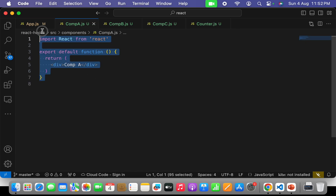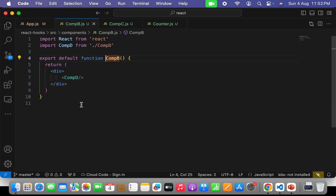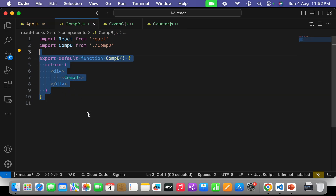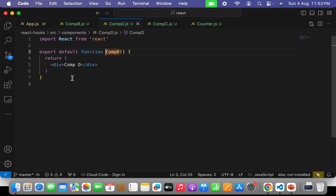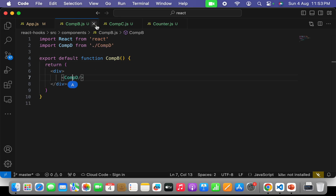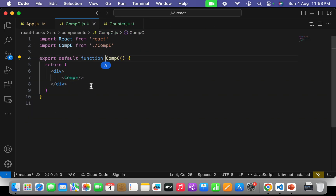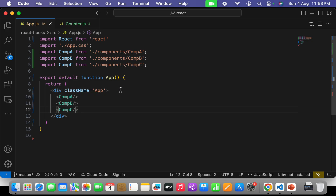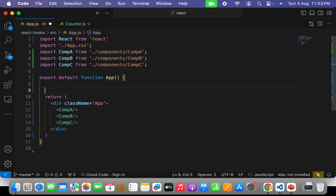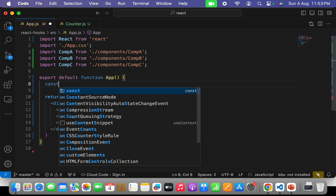I have component A as a normal functional component, and component B as a normal component. Component D is nested inside component B. Then I have component C — component C has component E nested inside it, and component E has component F nested. So I had created the hierarchy of components that we require. Now, first we have to implement a counter globally in the root component — app.js — and for that we have to use the useReducer hook.